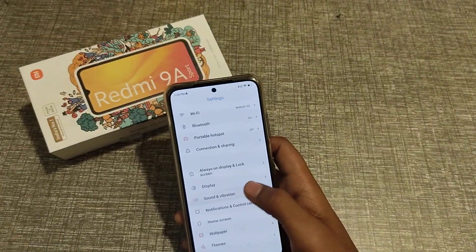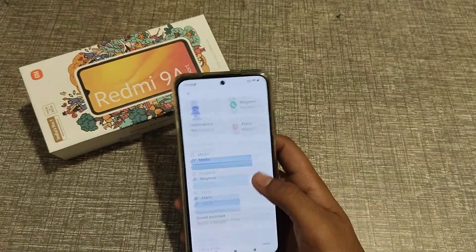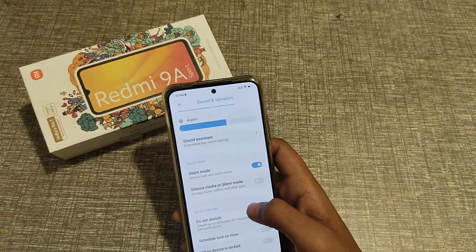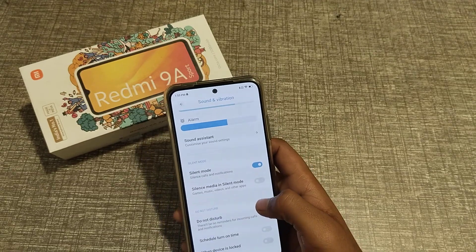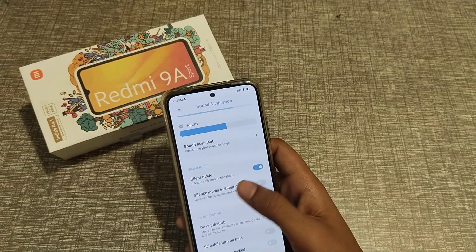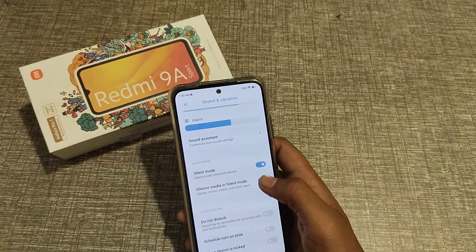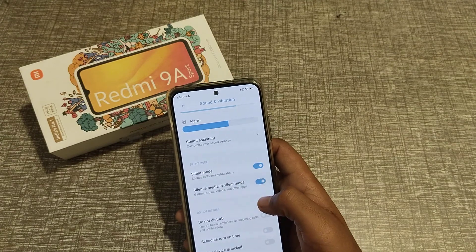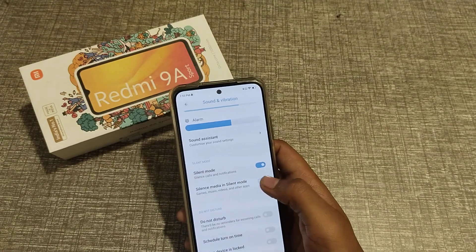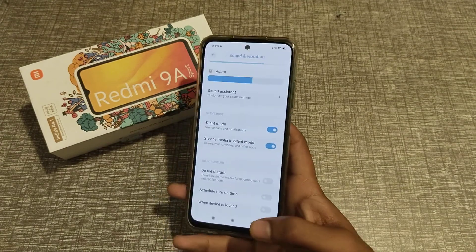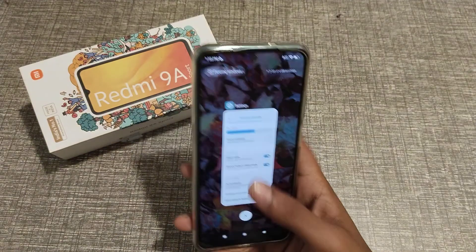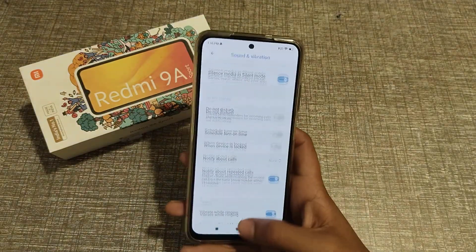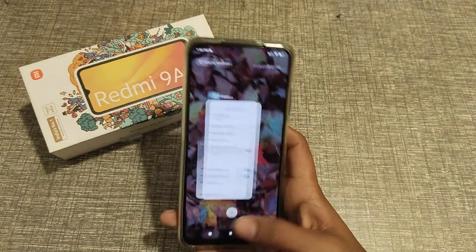Scroll down and go to Sound and Vibration, then find Silent Media and Silent Mode. You can toggle them on and off. I think you have now understood how to turn on Silent Media and Silent Mode.